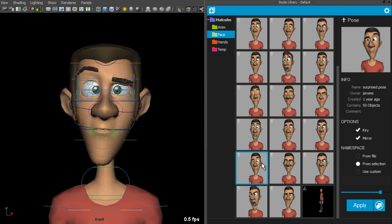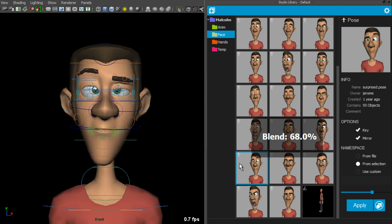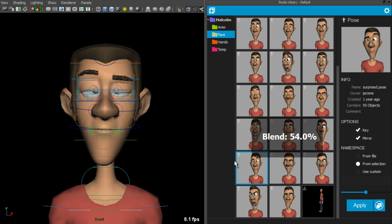Also while blending a pose, you can press M to turn on or off this option.